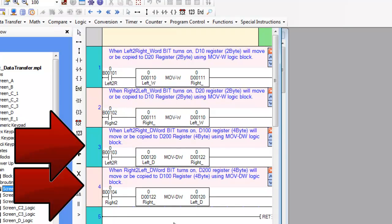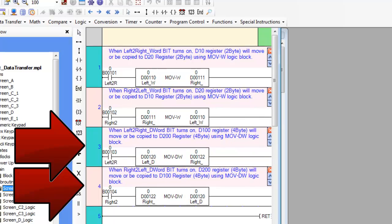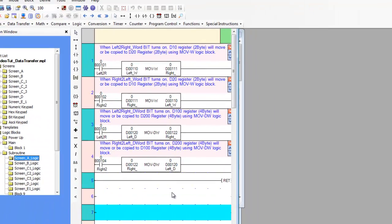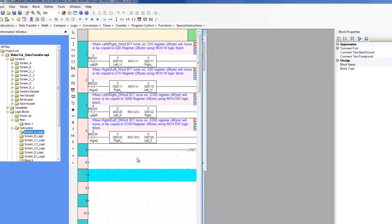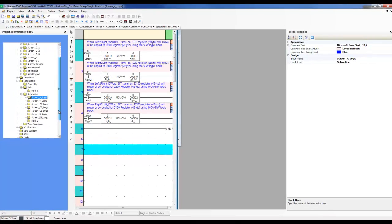Observe that the last two rungs have the move DWORD ladder logic instruction, in which it requires a 4 byte register rather than a 2 byte. Let's observe this project on the HMC.